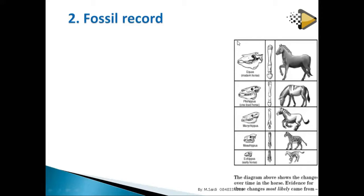Looking at the layers of the earth, the lower layers contain the simplest life forms and the upper layers contain more complex forms. This shows evolution because it demonstrates an increase in complexity from simple to complex, meaning simpler organisms existed earlier.